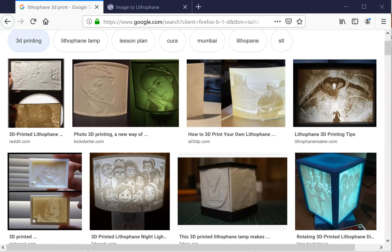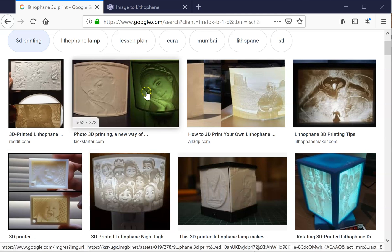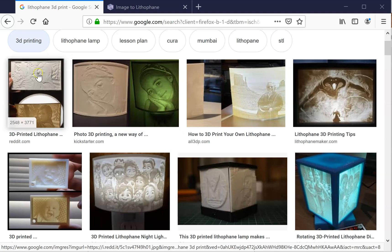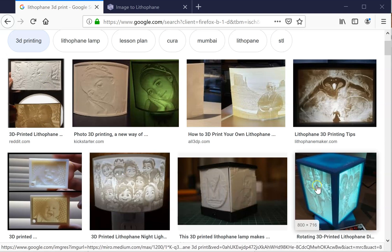But before I show you the tool I used to create lithophanes, I wanted to show you what a lithophane is. So essentially, once you use the tool to convert it and you print it, when it's printed it looks something like this, but when you apply light behind it it actually looks like a photograph.